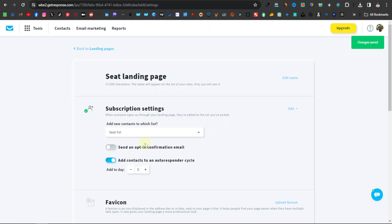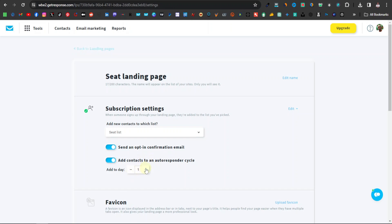Here you can see 'Send an opt-in confirmation email' — this sends them an email to confirm their subscription. I like leaving this on, but you can turn it off if you prefer. Down here you have 'Add contacts to an autoresponder cycle,' which means your contacts will receive an email after a set number of days. If you leave it at zero they get it the same day, one means the following day, two means two days later. I normally leave it at two.